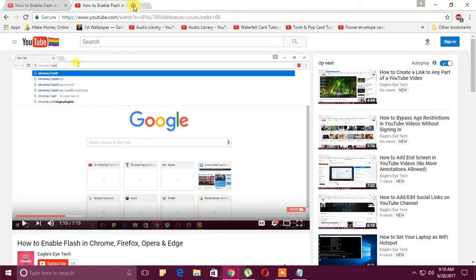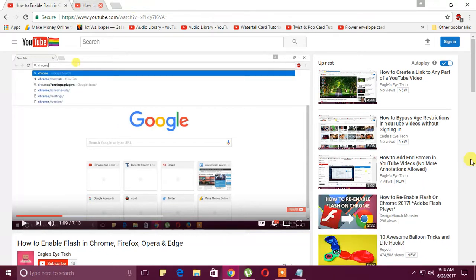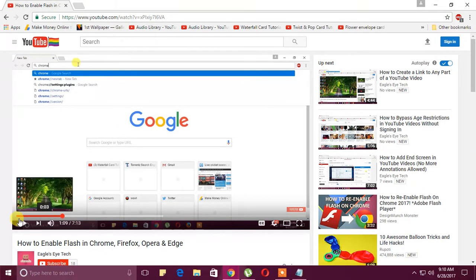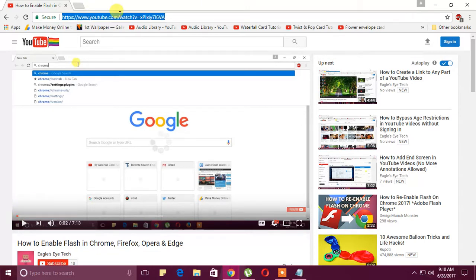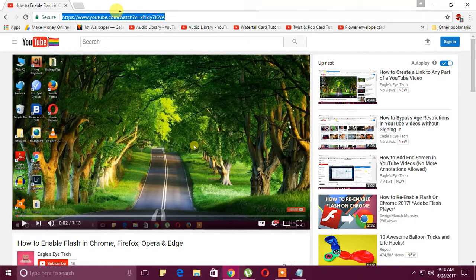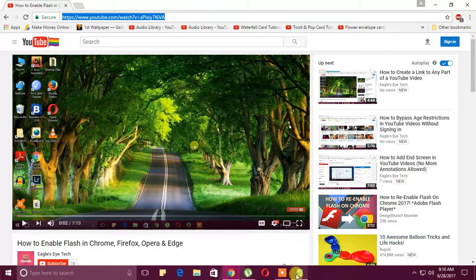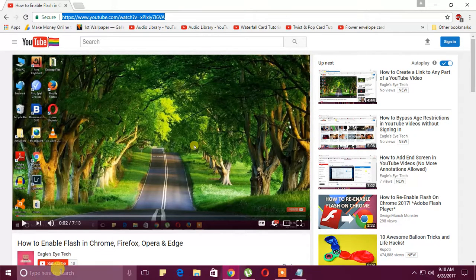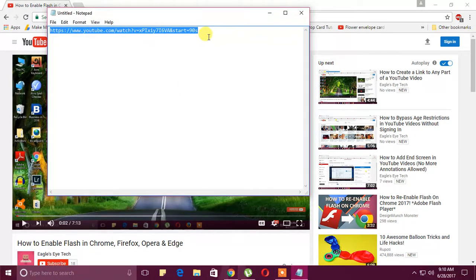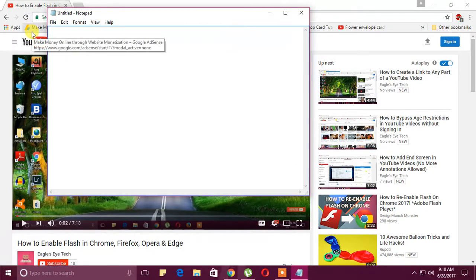To create a specific start time, today I'm going to show you how to skip the intro. Let's copy this video and paste it here.